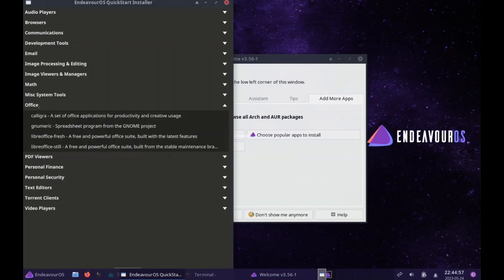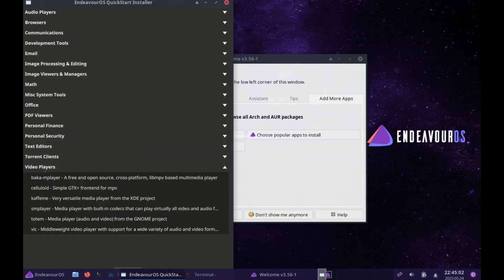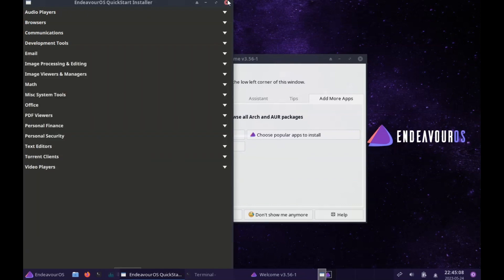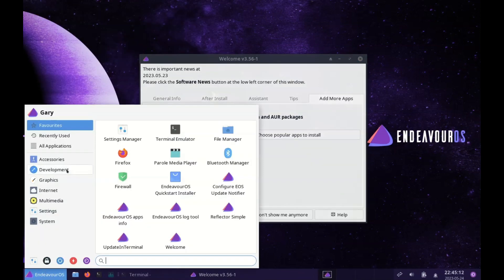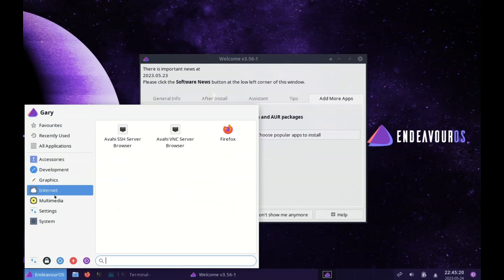Hardware support is good, as you would expect with an up-to-date kernel. Printers work, Bluetooth works.